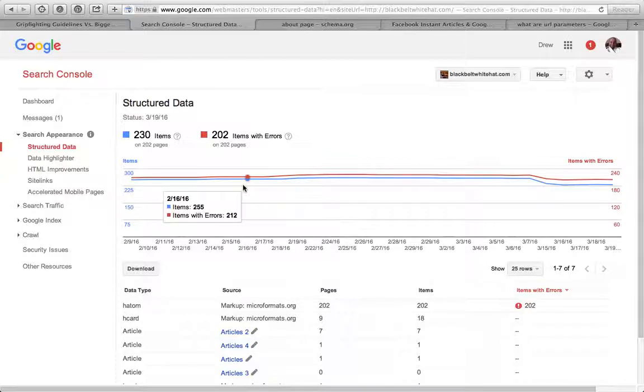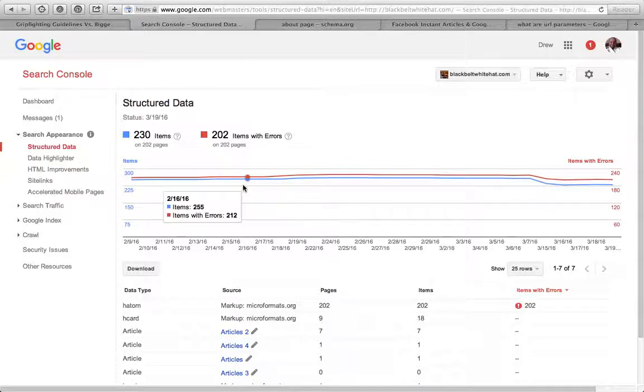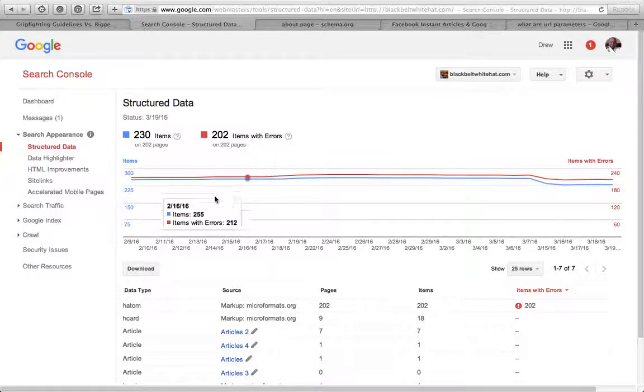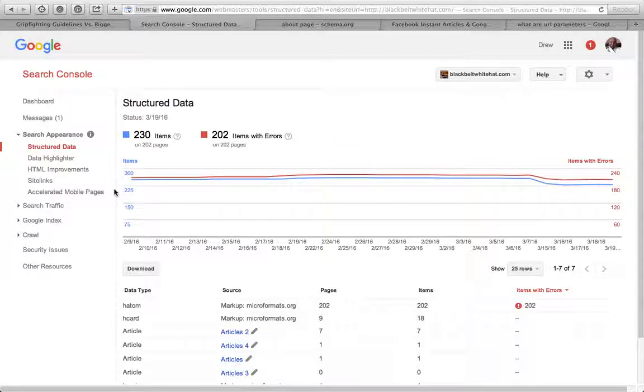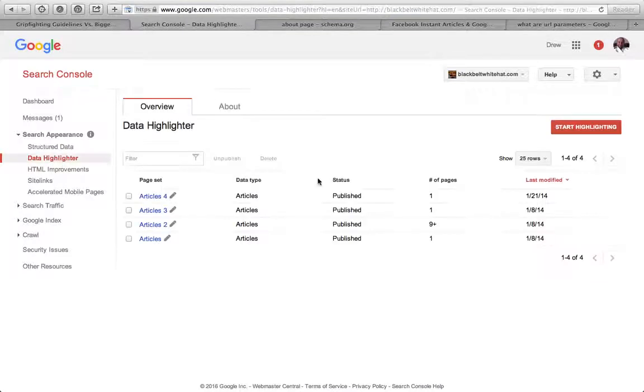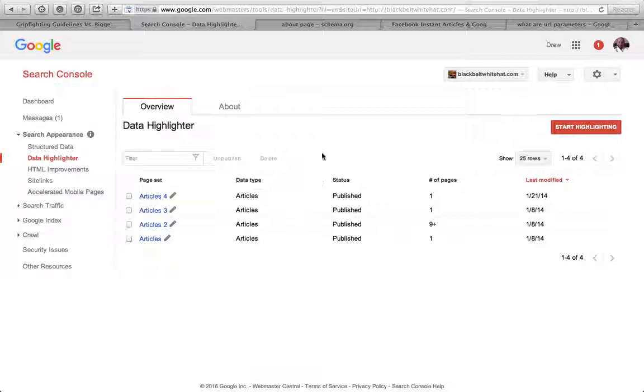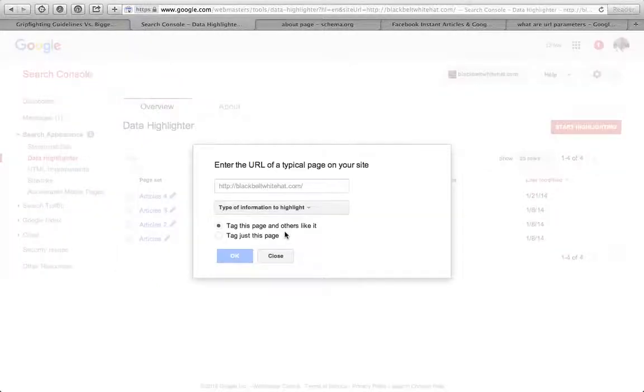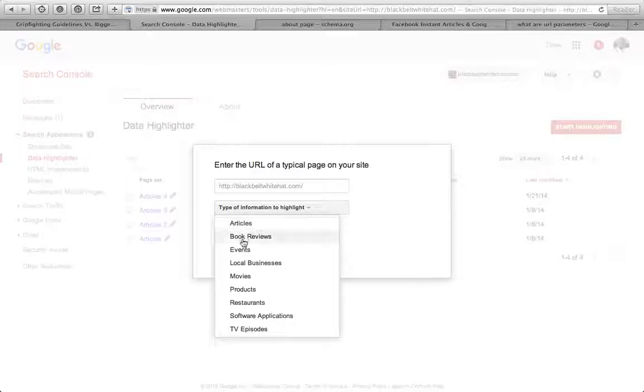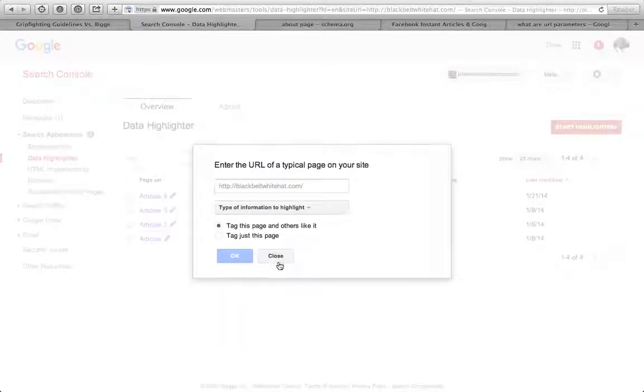Reviews are quite good. If you set up your reviews properly, when people search for different products, you should get a star rating on the search results. It increases your real estate and click-through rates. Data highlighter is an easy click-and-drag way of setting up schema. For those reviews or articles, if you want a local business, you can mark up your schema data easily without any code using the data highlighter.